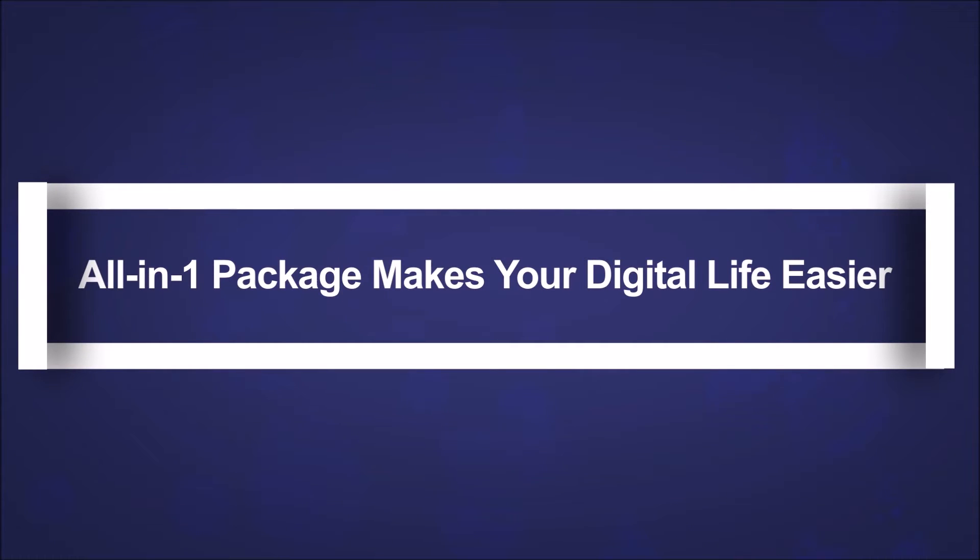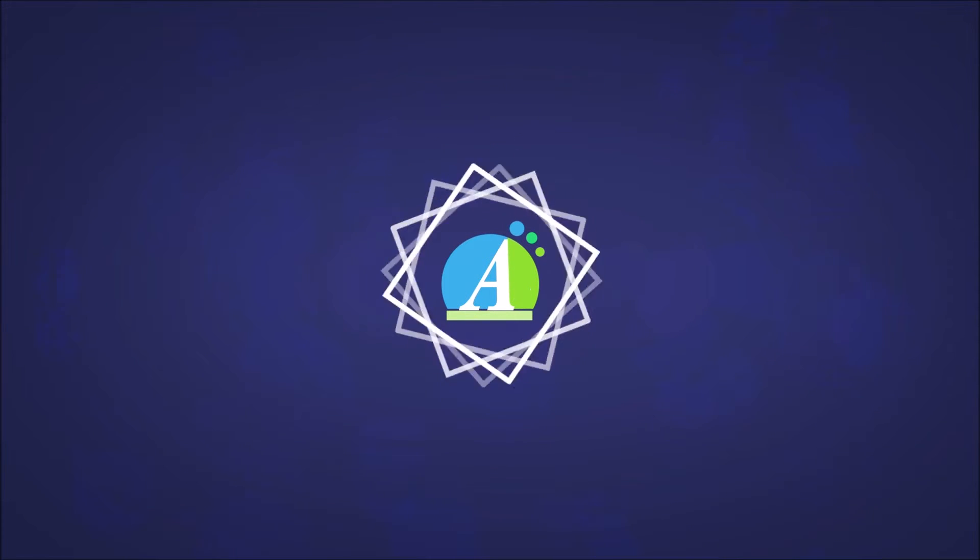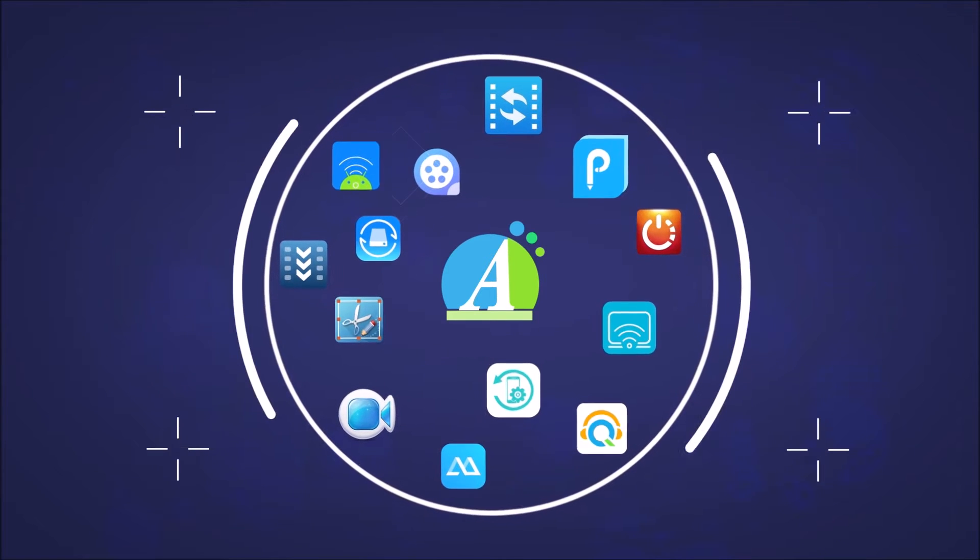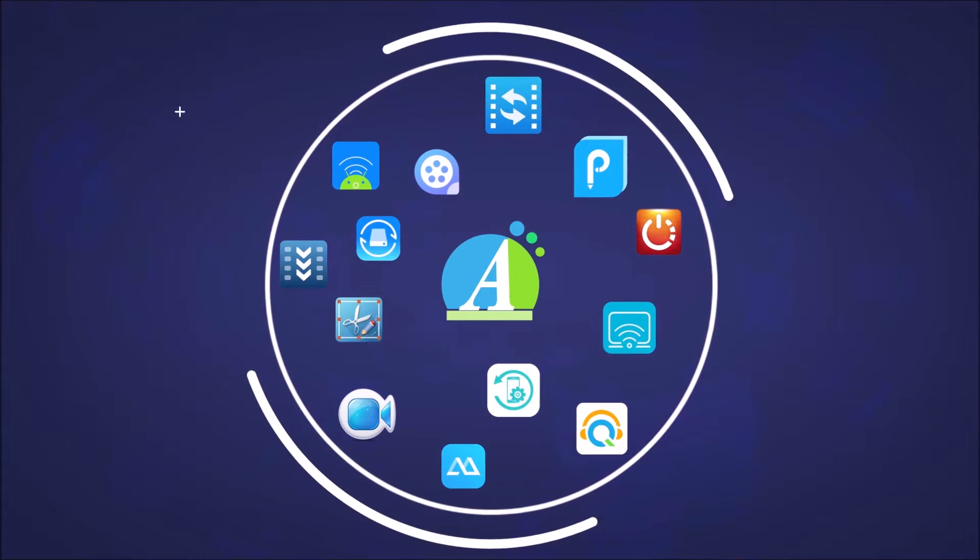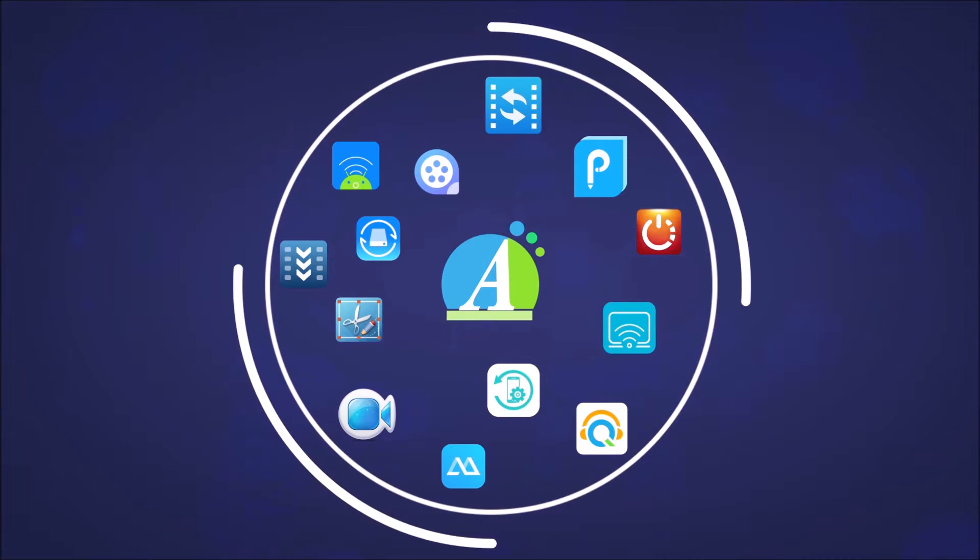It comes with all products released from Apowersoft, including Phone Manager, Screen Recorder, Video Converter, Phone Mirror, and many others. Let's see them one by one.